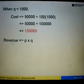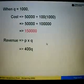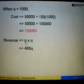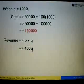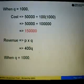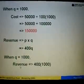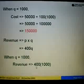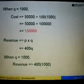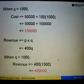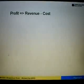Next, for the revenue: revenue equals P times Q, and we are given the selling price as RM400 per unit times Q. So when Q equals 1,000, the revenue equals 400 times 1,000, giving us RM400,000.